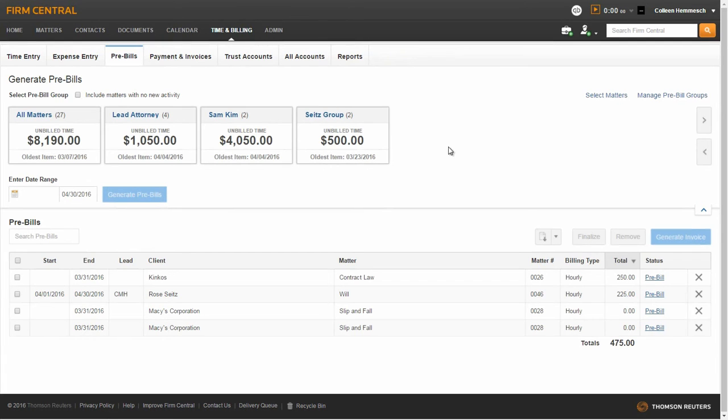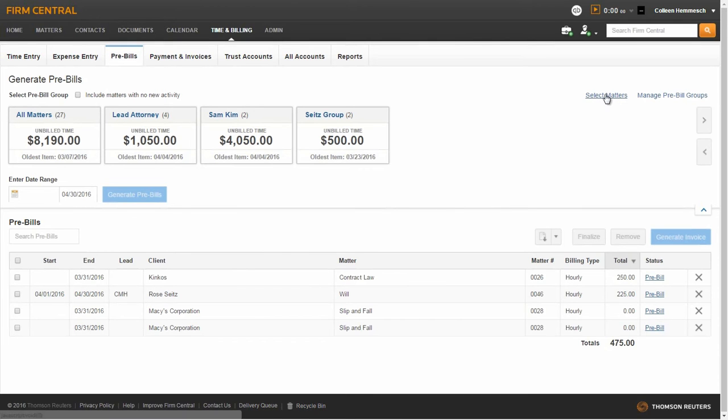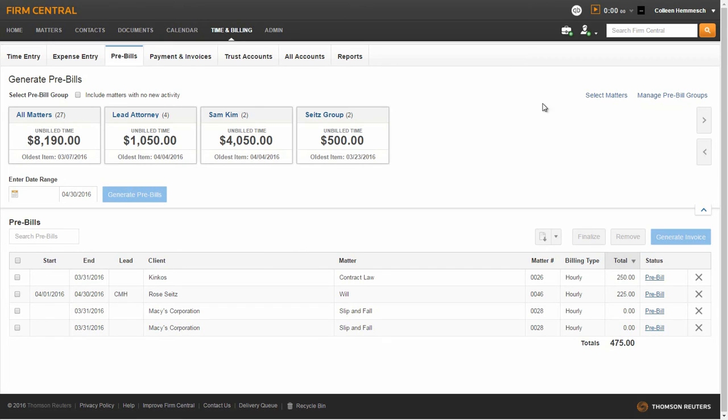Once you have entered your time and expenses, you can run one or more pre-bills. To run pre-bills, you can select individual matters by clicking Select Matters, select a pre-bill group, or select all matters.